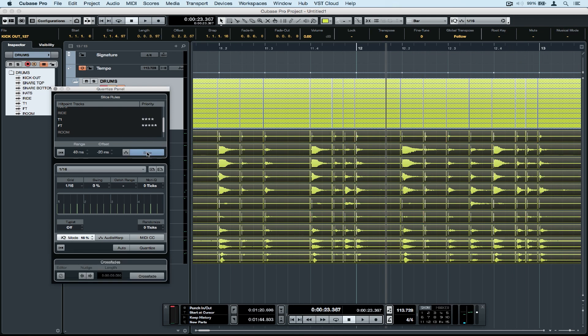Let's move down to the main quantize panel. I've selected a main quantize setting of 1/16th because that's what I think is going to suit my track the best.